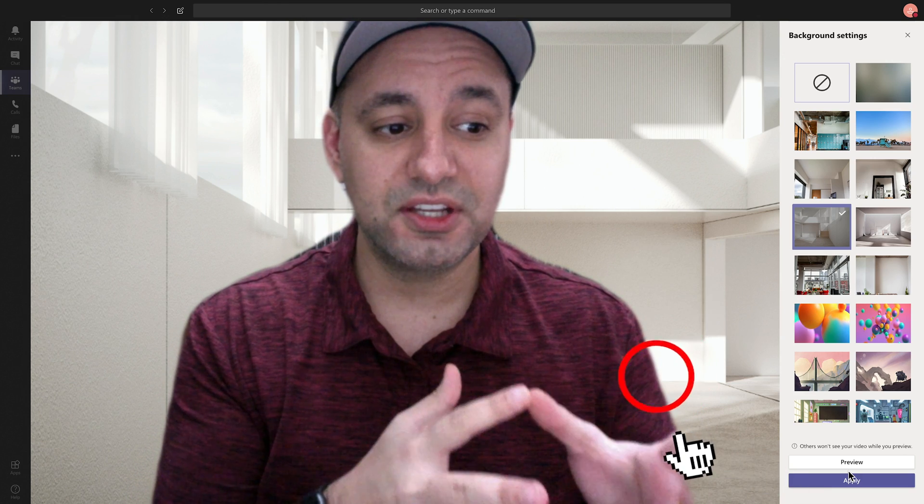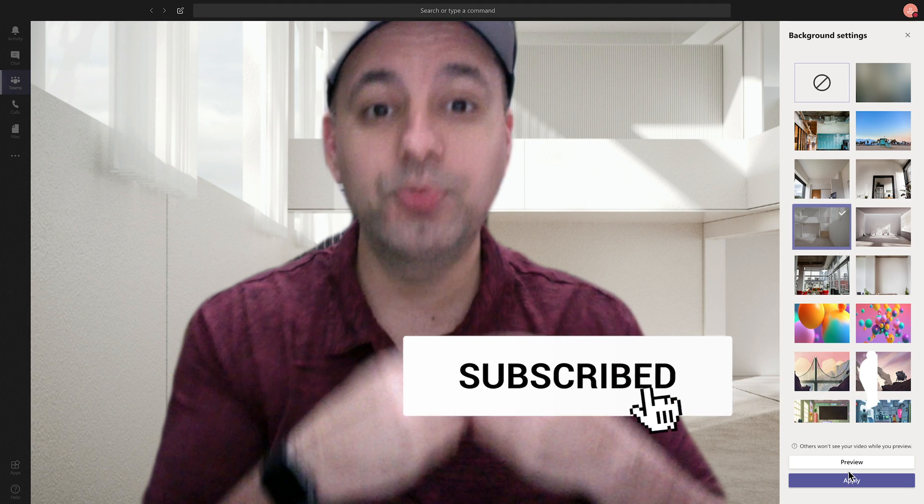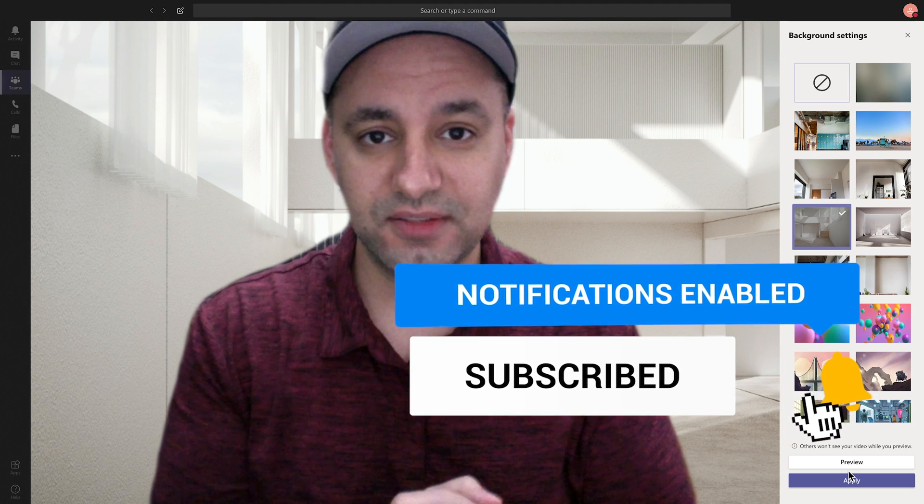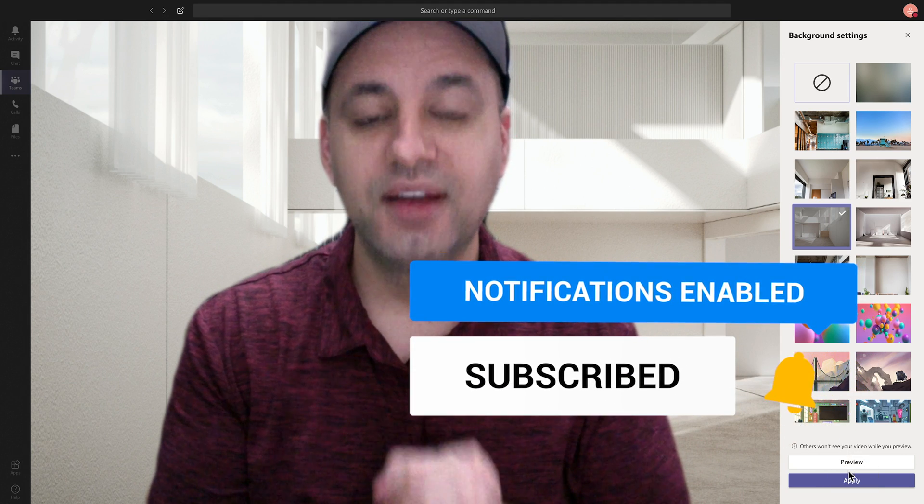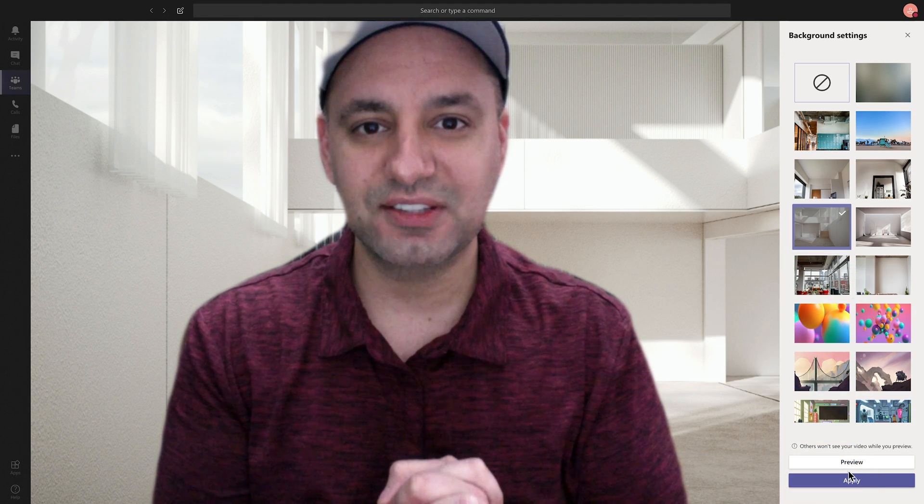And when they start to release custom backgrounds where you could upload your own image, I'll update this video as well. Thank you so much for watching. I'll see you next time.